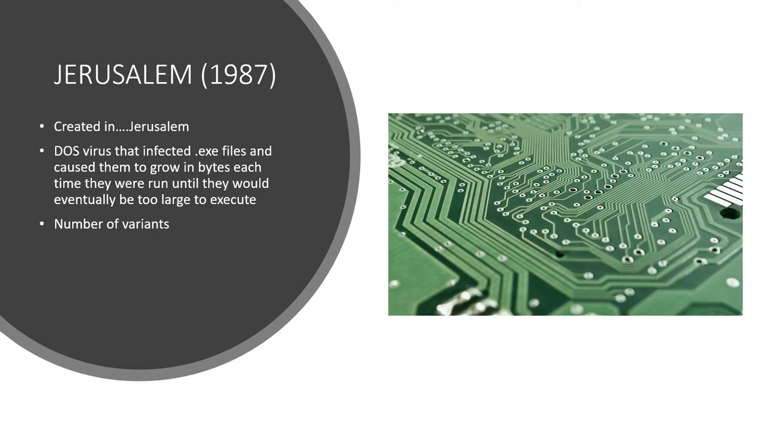Jerusalem spawned a number of variants, my favorites of which are Frere, which plays Frere Jacques on any day that is Friday or the 13th day of the month, and the even more diabolical Jerusalem Frere Dottou, which would play Frere Jacques once per minute.